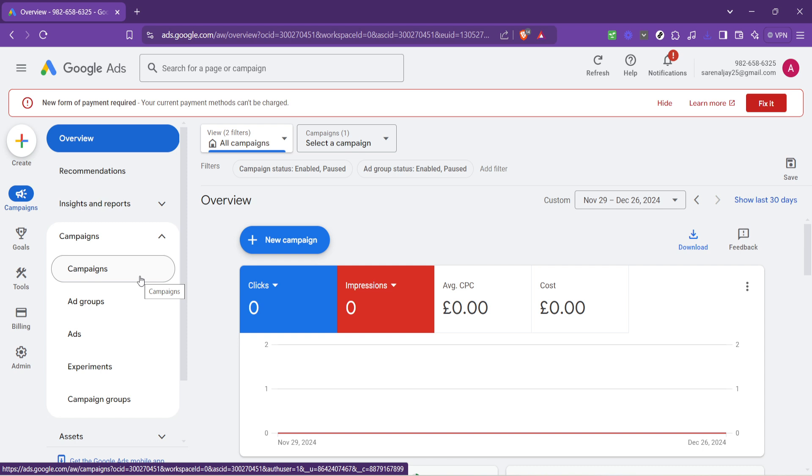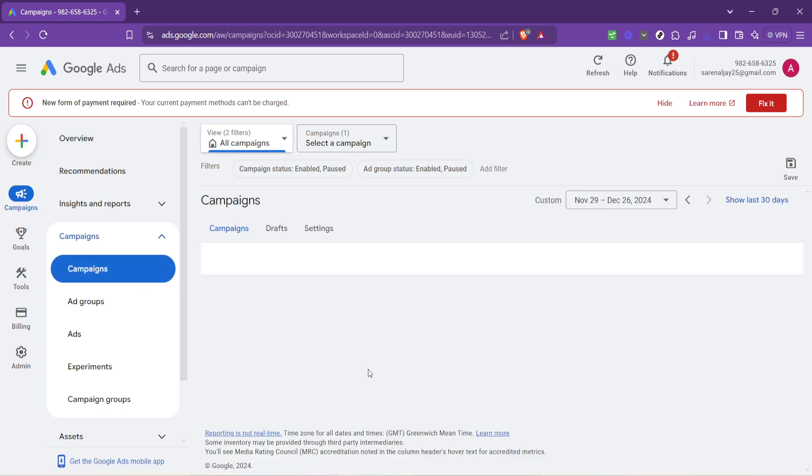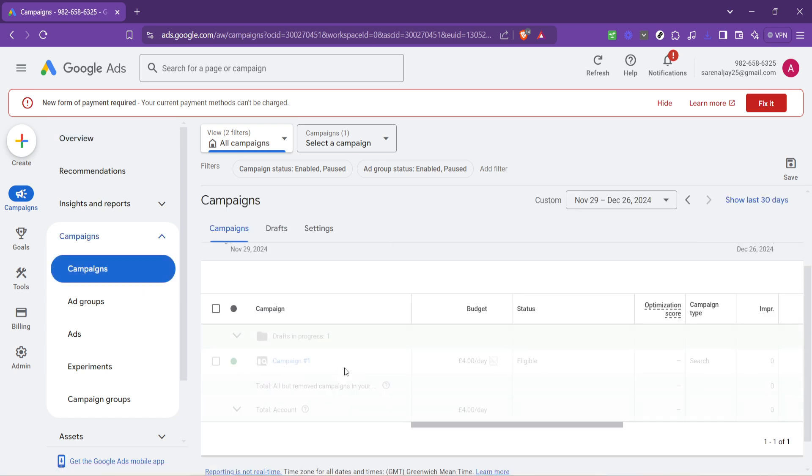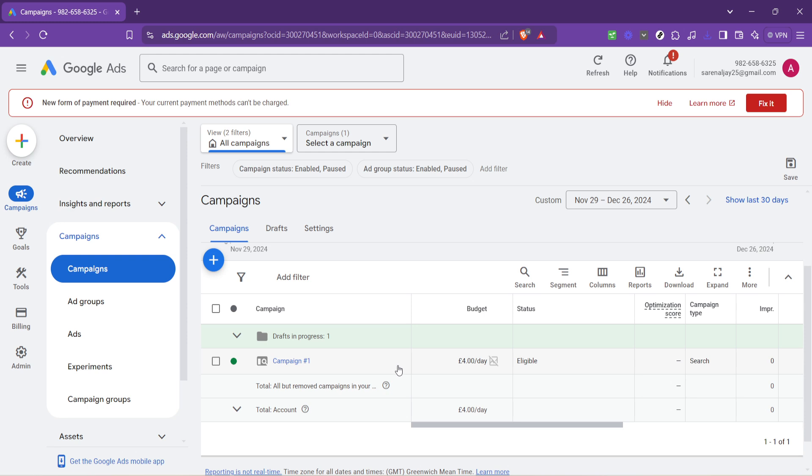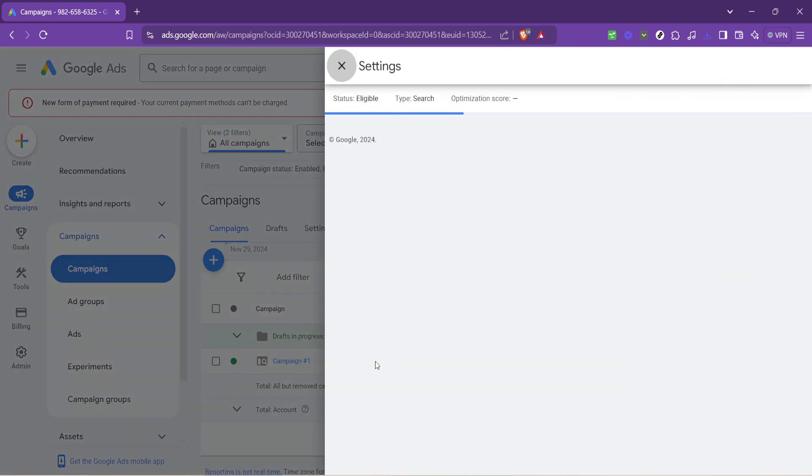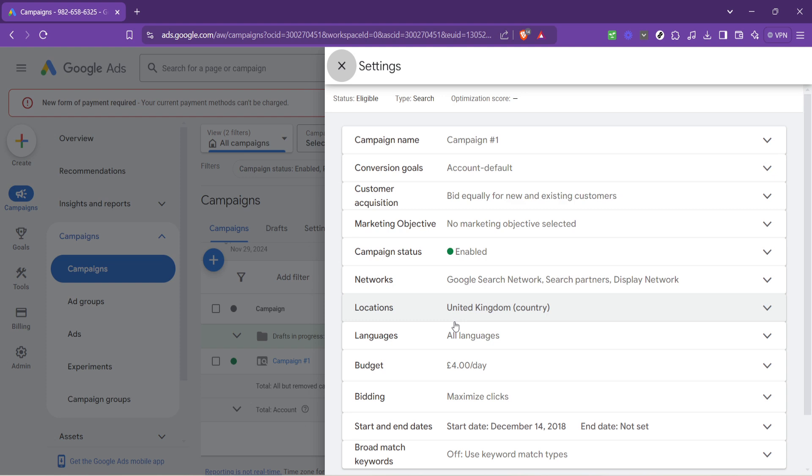Now it's time to select the specific campaign you wish to modify. Each campaign corresponds to a set of ads grouped based on a common goal. Upon finding the campaign of interest, look for the cogwheel icon next to it. This is your gateway to campaign settings. Clicking this icon opens up various options related to your campaign settings, including locations, languages, and budget.